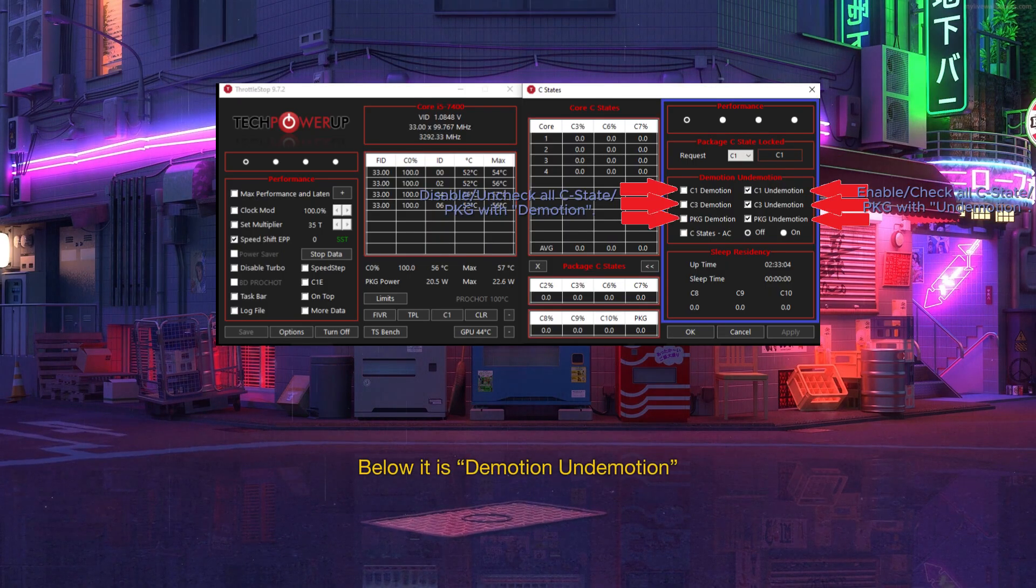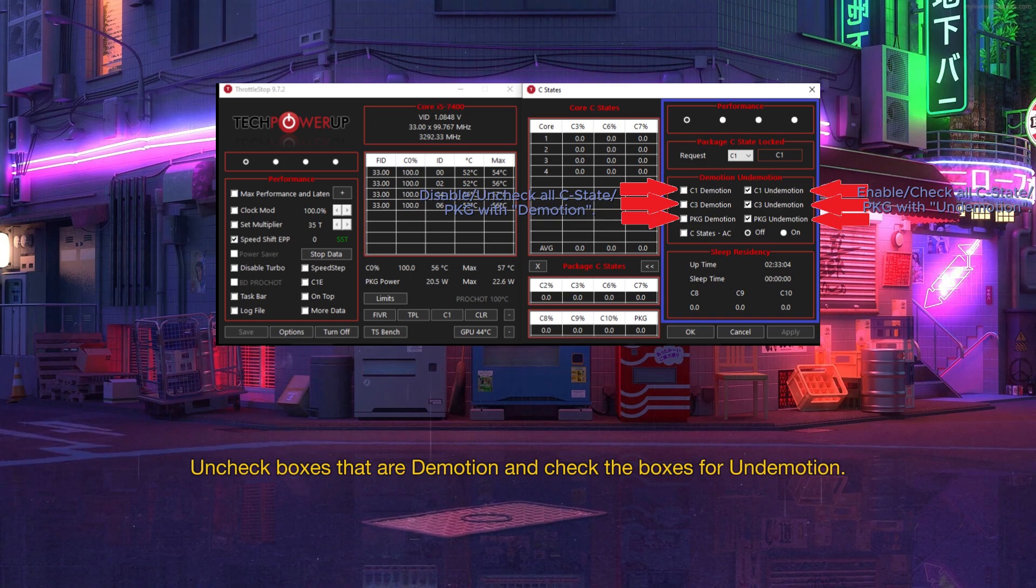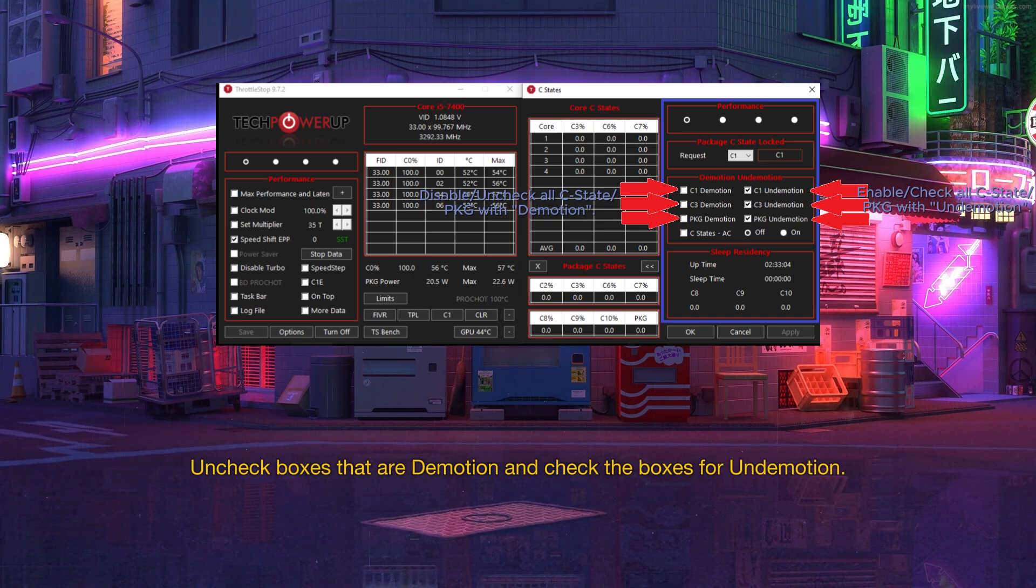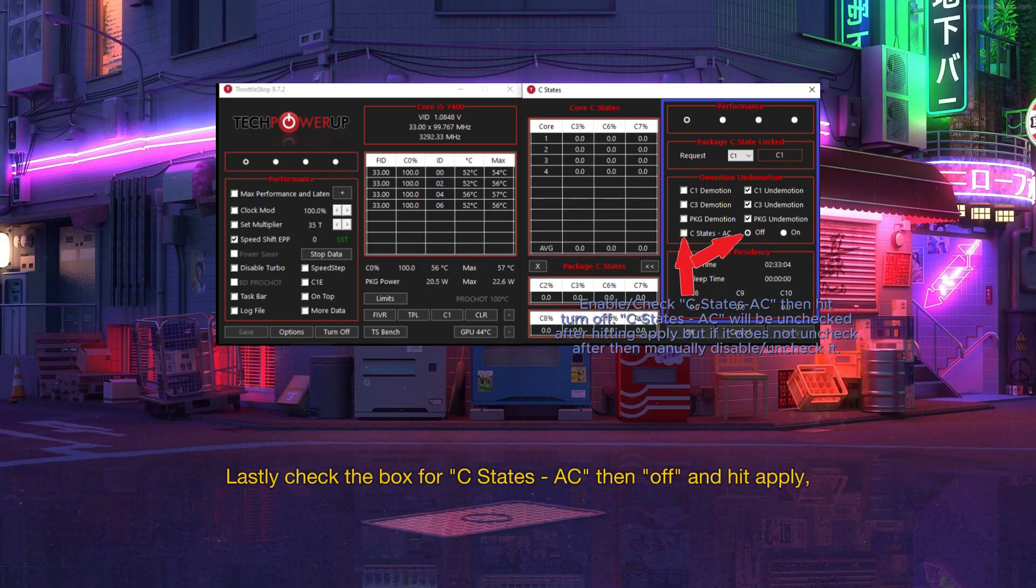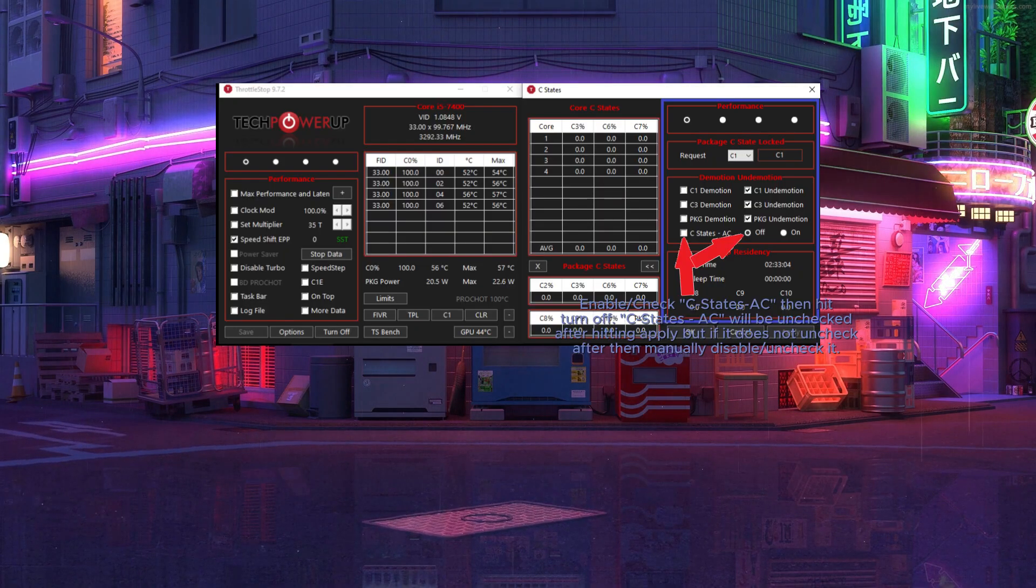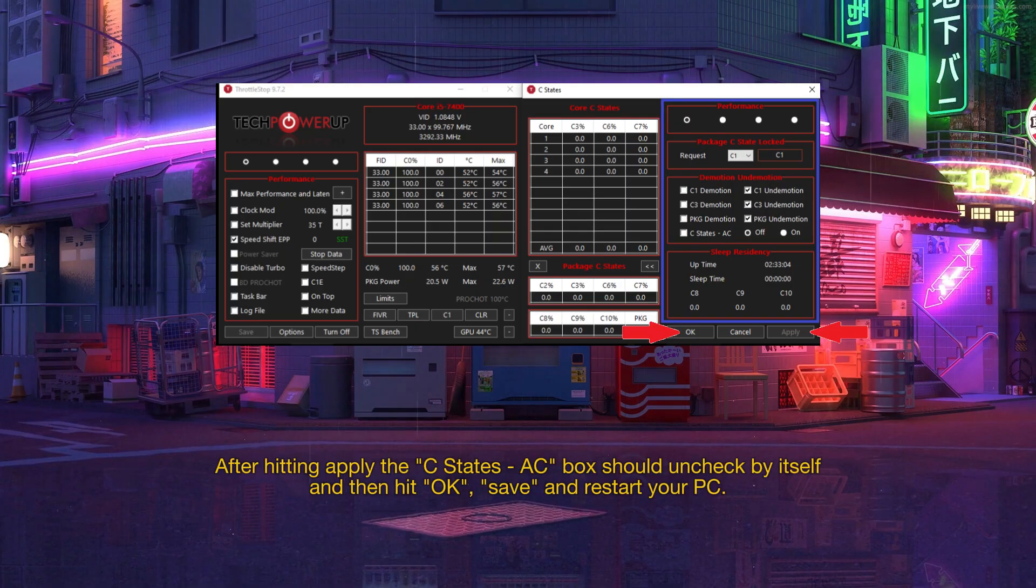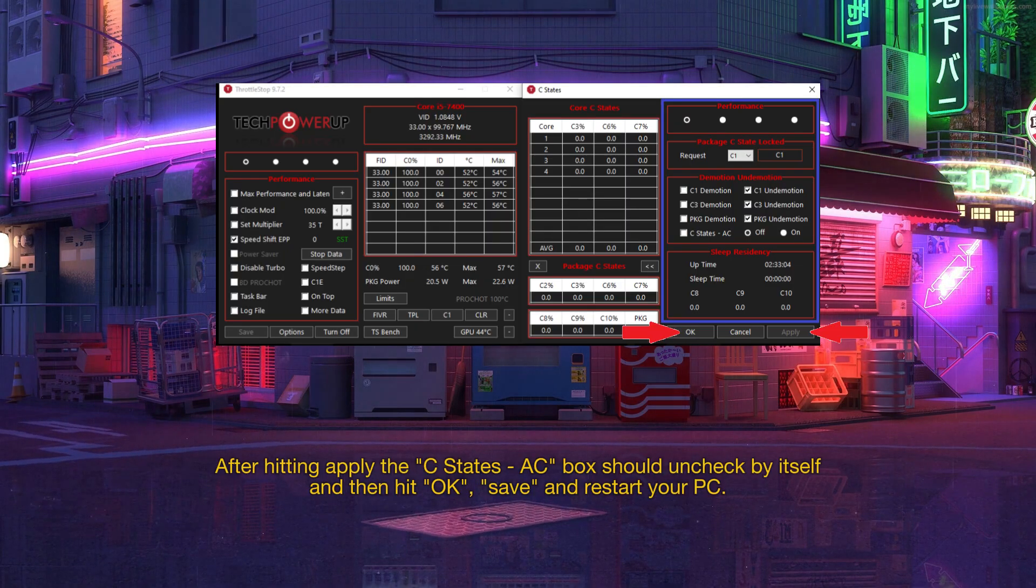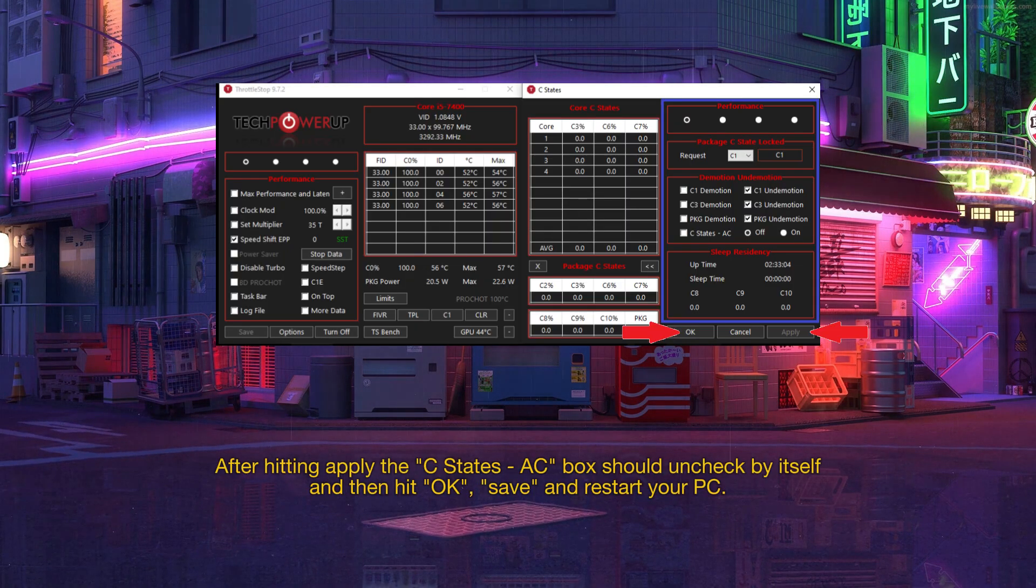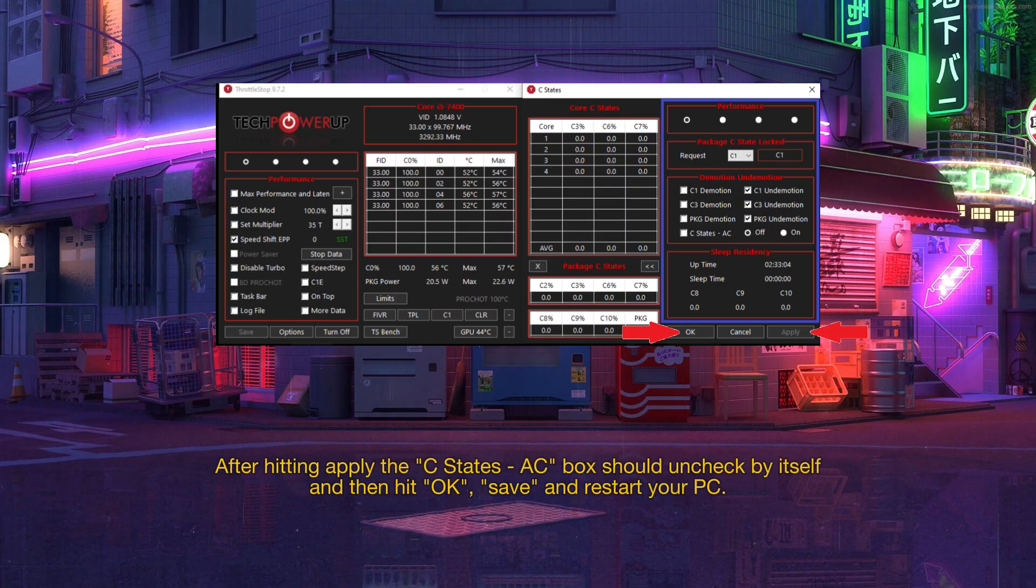Below it is Demotion-Undemotion. Uncheck boxes that are Demotion and check the boxes for Undemotion. Lastly check the box for C-States, AC then off and hit Apply. After hitting Apply the C-States, AC box should uncheck by itself and then hit OK, Save, and Restart your PC.